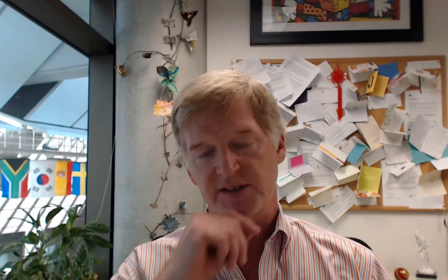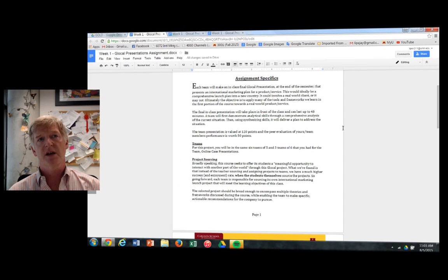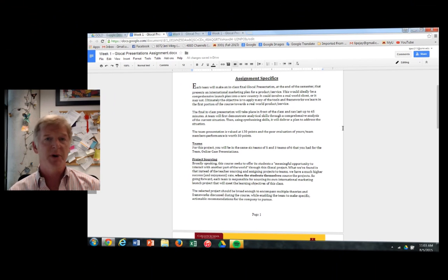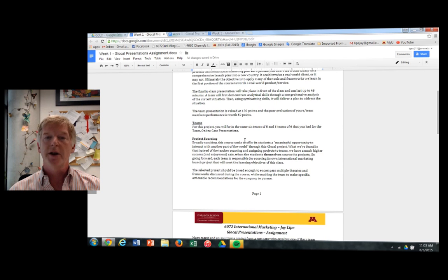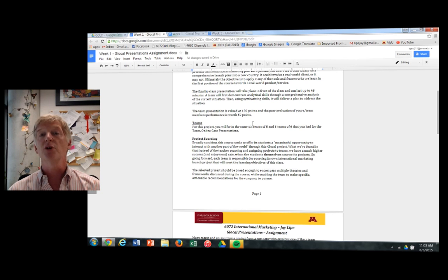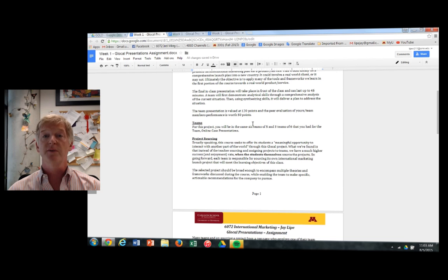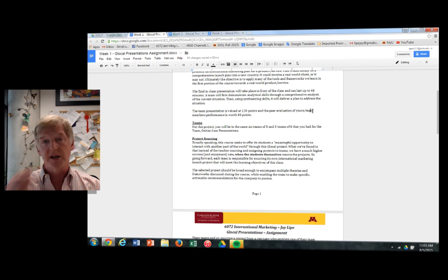The first document I want to talk about is the assignment document and that looks like this. We've talked about the learning objectives. The specifics of the assignment are that you and your team, same team as you will be using for your online case presentations, will be developing a global presentation in class in the last couple of class periods. This is worth 120 points overall, and then there's a peer evaluation for all members of your team, including yourself, which is an additional 50 points. So all in all, this is a pretty important project valued at 170 points.